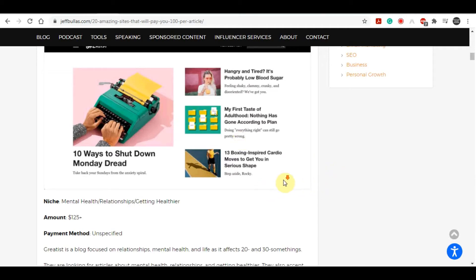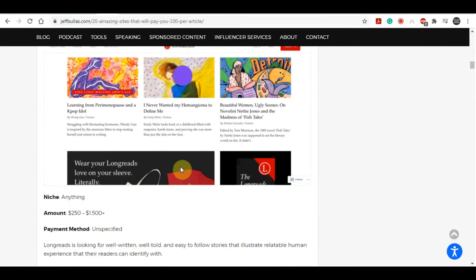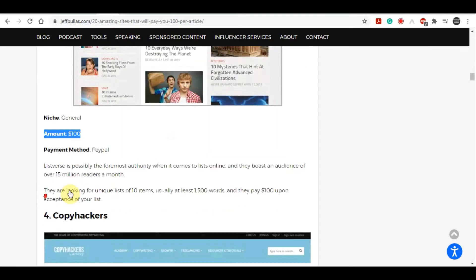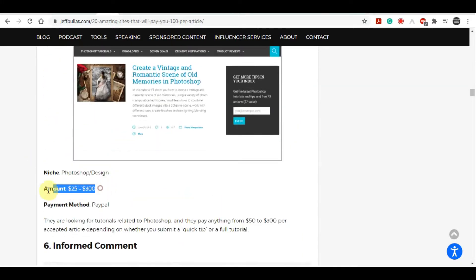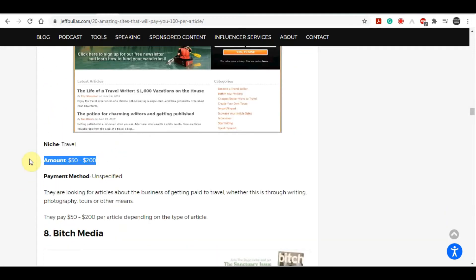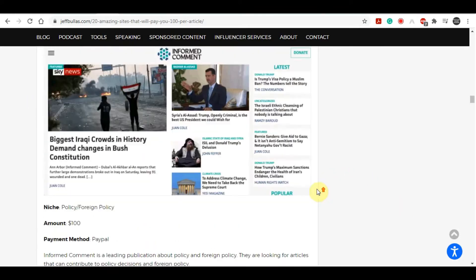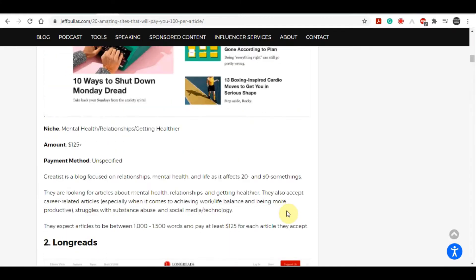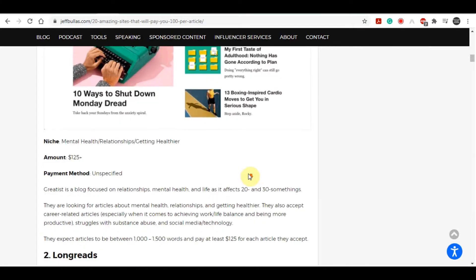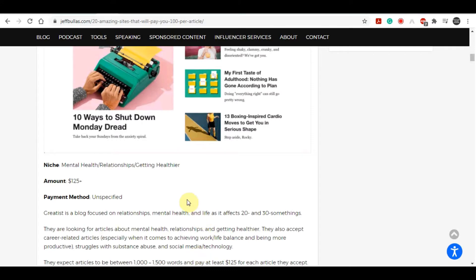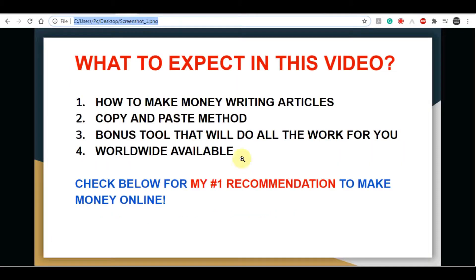Hello fellow money makers and welcome to another money making video. Today I'm going to explain how to make $125 per day simply writing some articles. Before you click off thinking that we have to sit down and write our own articles — hours and hours of writing — that's not what we're doing. I'm going to show you tools to get copyright-free articles, and then another tool that will rewrite those articles into our own words.